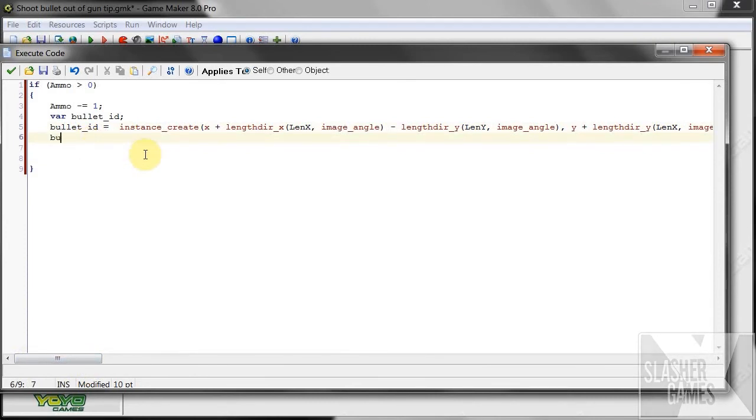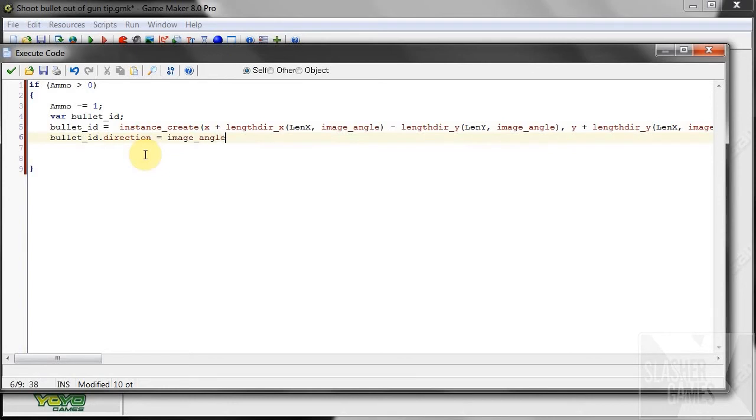Next we're going to do bullet ID. And we're going to give it its direction equals image angle. So that's just the angle of our player. Whichever way he's pointing, that's where it will start traveling.